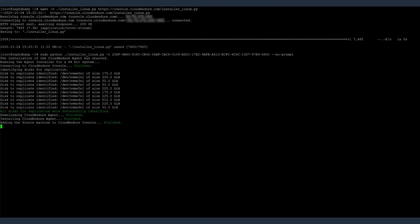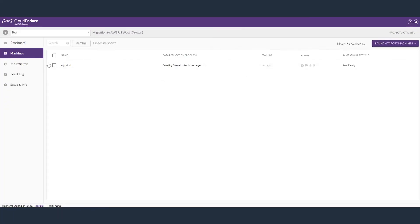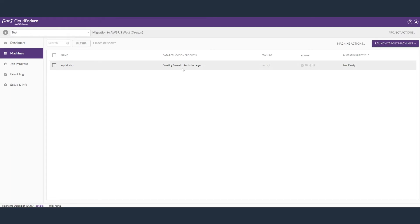After the agent is installed, the source server is visible in the CloudEndure console. Going back to the machines tab, you can see here the machine has been registered into CloudEndure console.